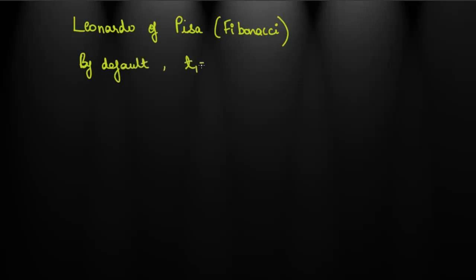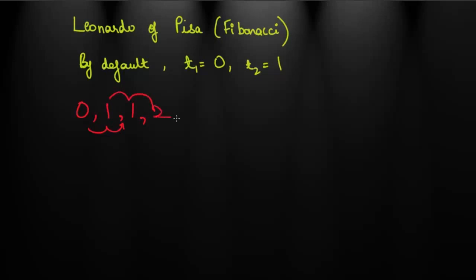Then the sequence proceeds by adding the previous two terms to get the next one. 0, 1. So 0 plus 1 should be 1. Then 2, which is 1 plus 1. So the sequence proceeds 0, 1, 1, 2, 3 and so on.